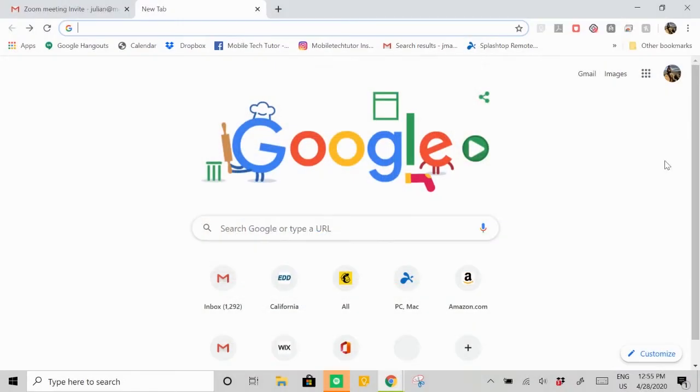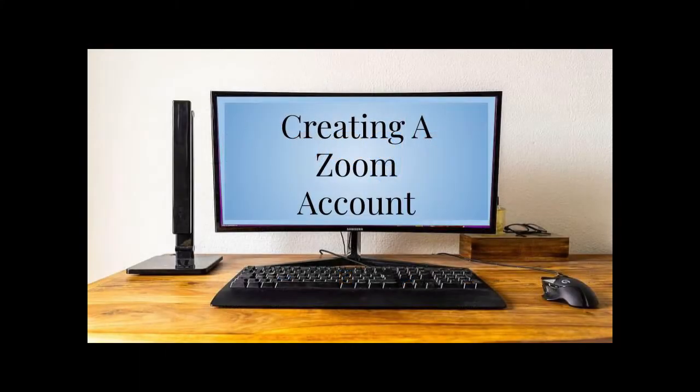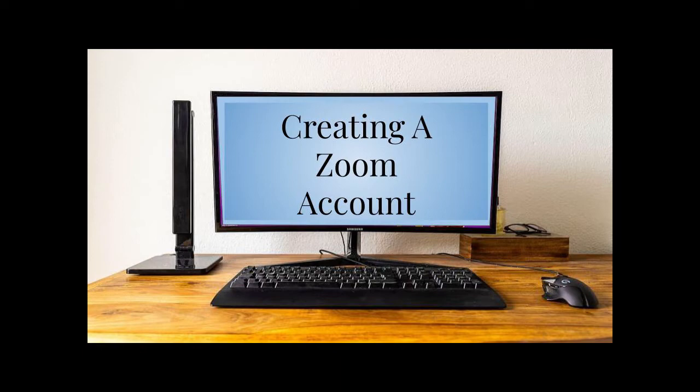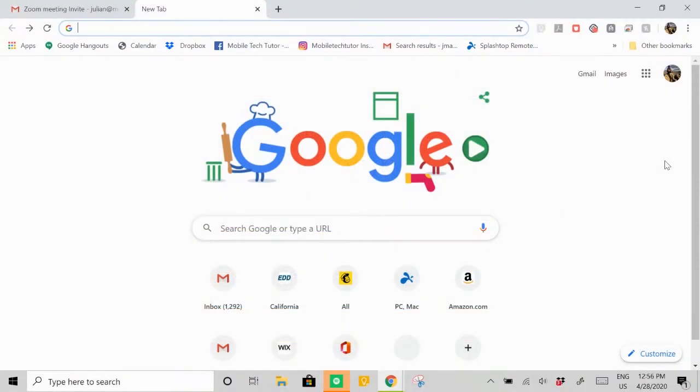This tutorial covers Zoom's basic features on a Windows PC: how to download it, how to log in, and how to get started on your first Zoom meeting.